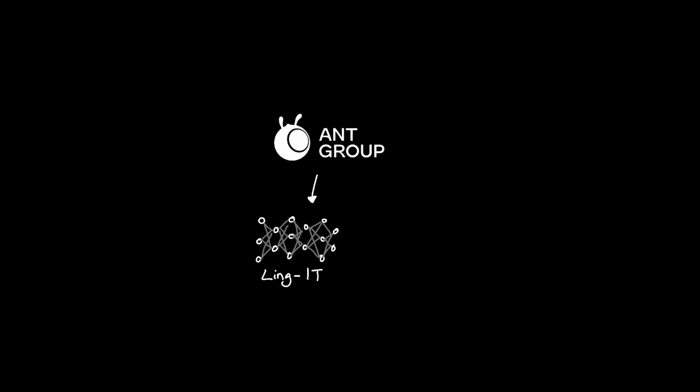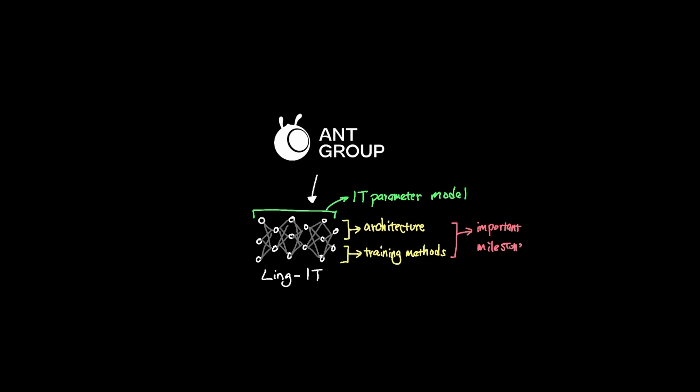The Ling1T model is a 1 trillion parameter model with intentional architectural decisions and training methods, and I'm going to walk through why this model is an important milestone in the AI industry. My goal here is to condense complex topics in AI into a digestible way while keeping broad AI in mind.